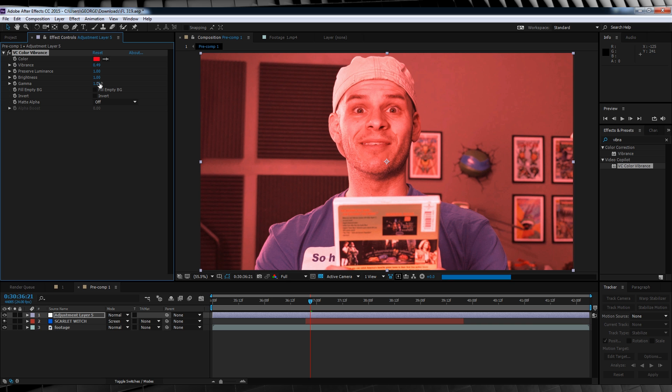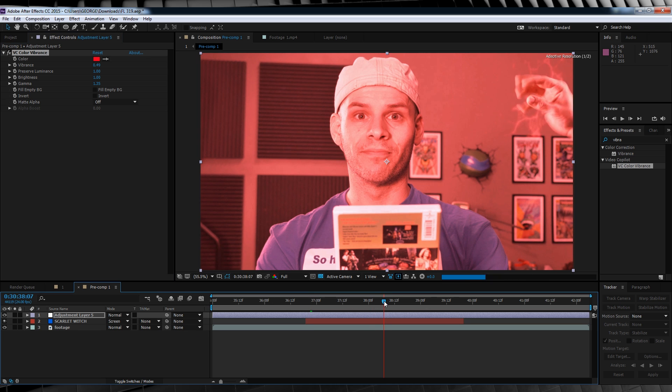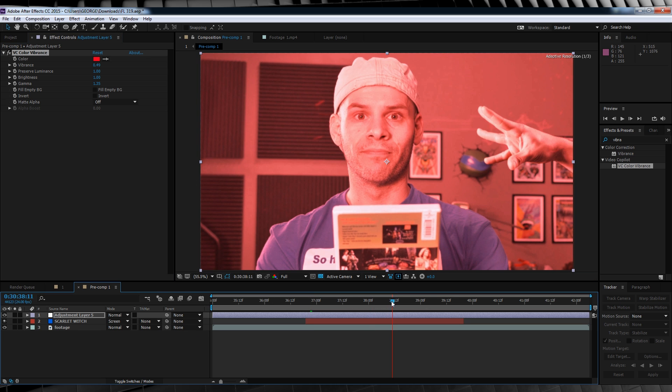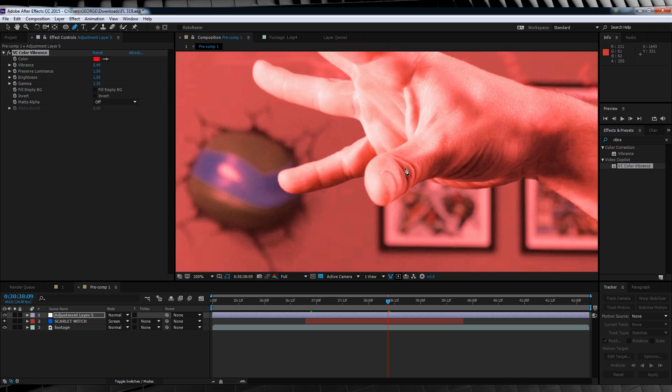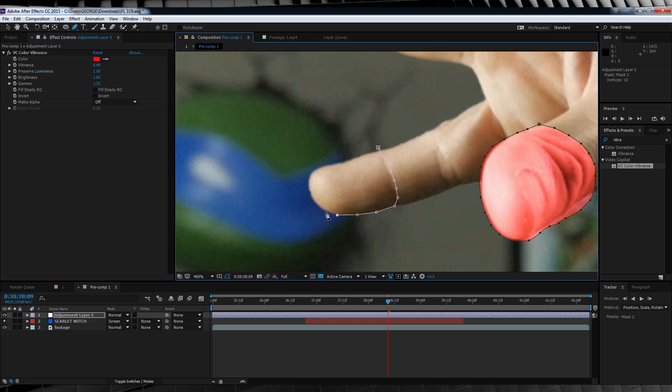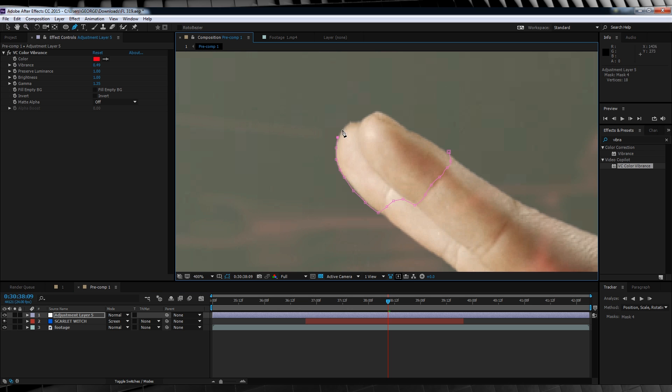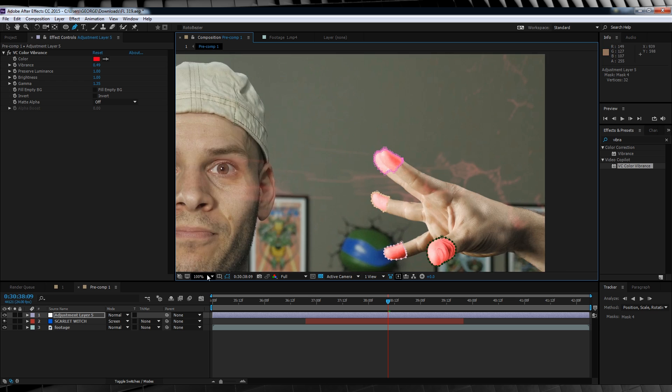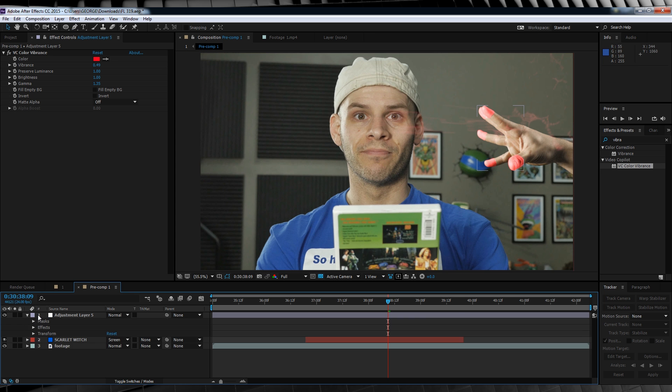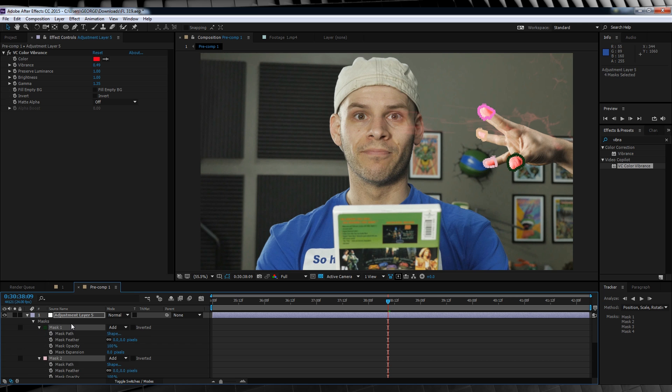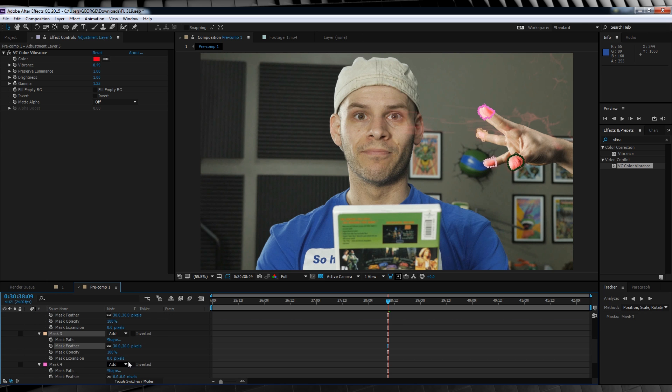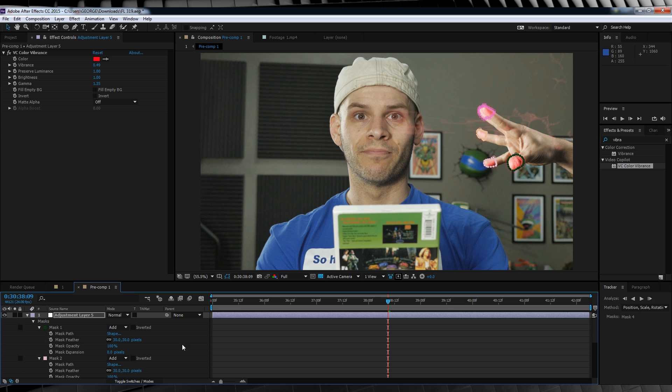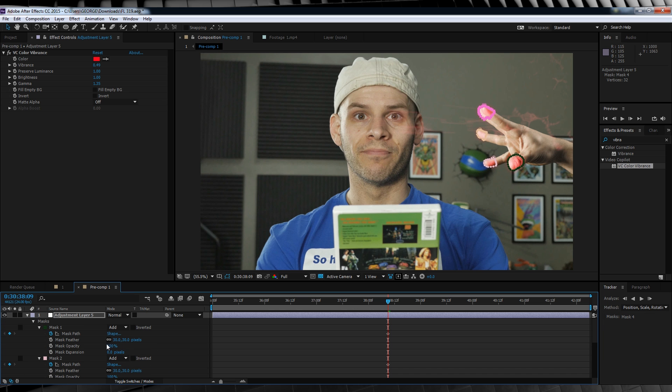Now you're probably saying, well, that's all very red. Well, it's not going to stay that way. So just settle down and eat some fruit. Let's now scrub along the timeline until we get to the point where our hand is fully stretched out. We'll then grab the pen tool and proceed to draw a mask around each of our fingertips. If you had to combine two fingers in one mask, it's cool. I had to do it as well. Once all of our masks are done, let's collapse down the mask menu and feather each out around 30 pixels or so.